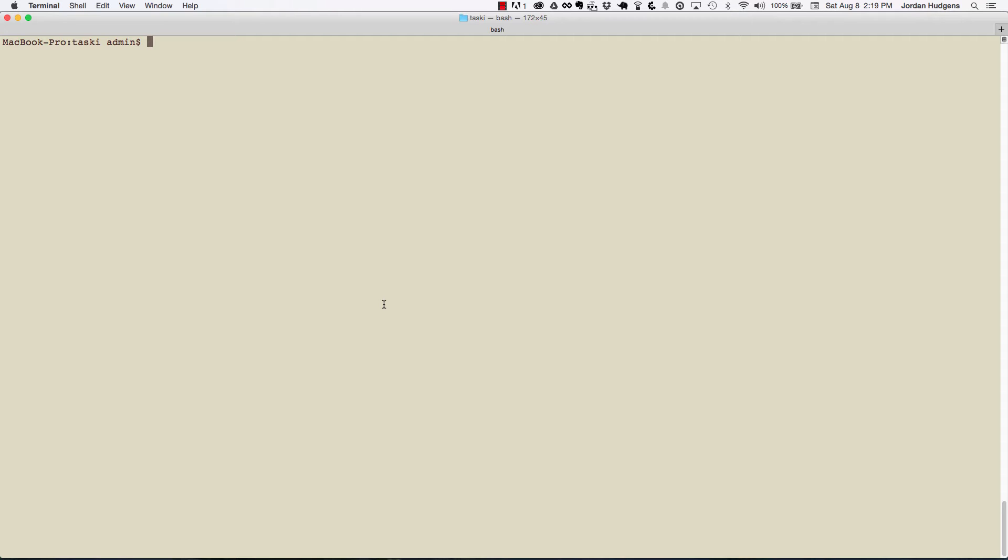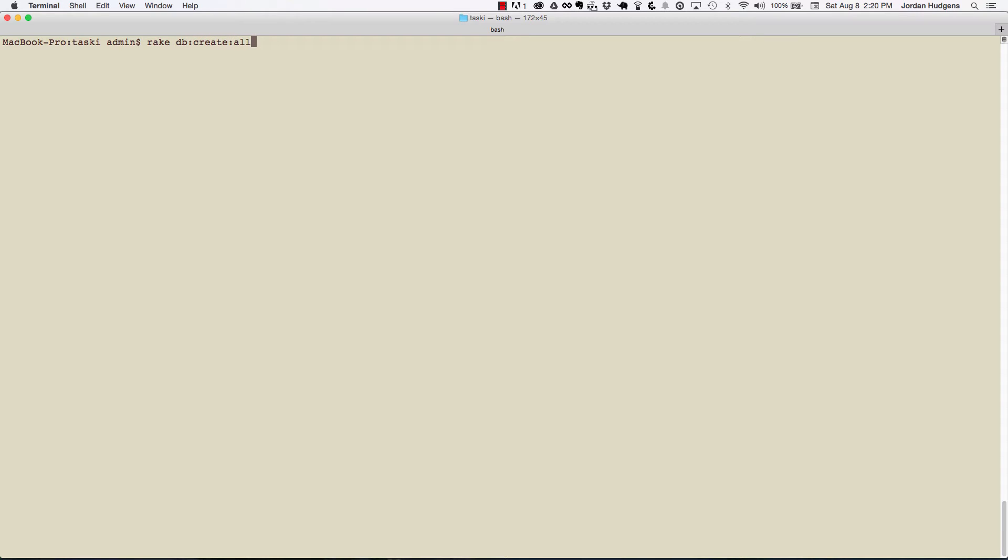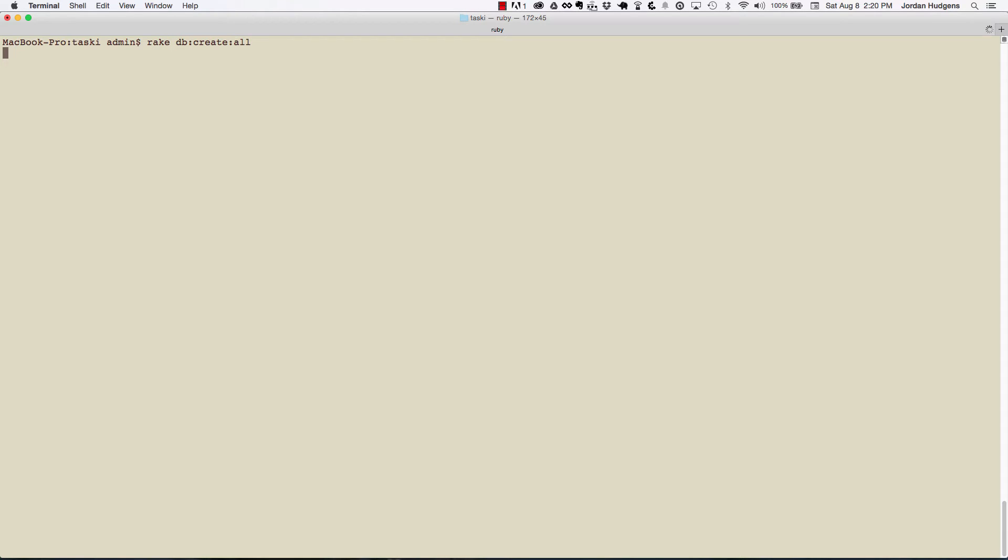Then create the schema file. So we have to run two commands here in the terminal. First is rake db:create:all and this is going to create our database. And then after this I'm going to do rake db:migrate, which is going to be what creates our schema file, which is required.